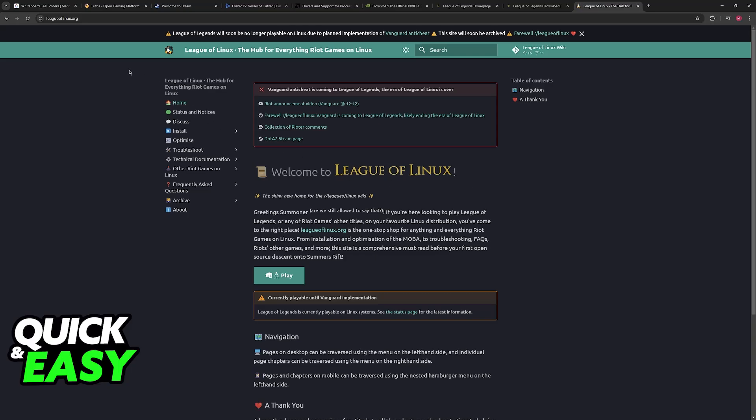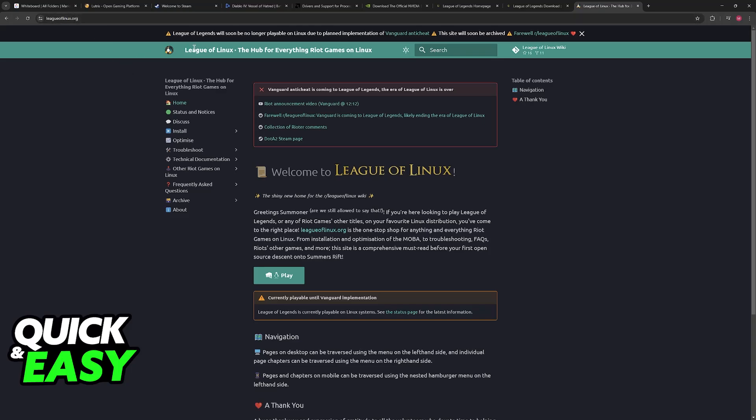There is a whole community dedicated to running League of Legends on Linux, as you can see at leagueoflinux.org. And even they have said that because Vanguard anti-cheat is coming to League of Legends, the era of League of Linux is over.